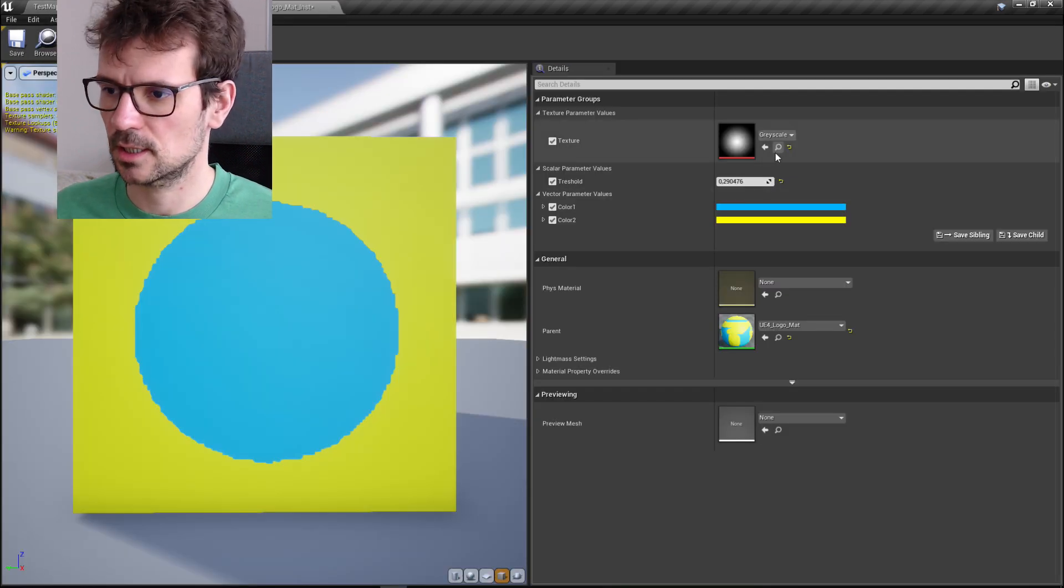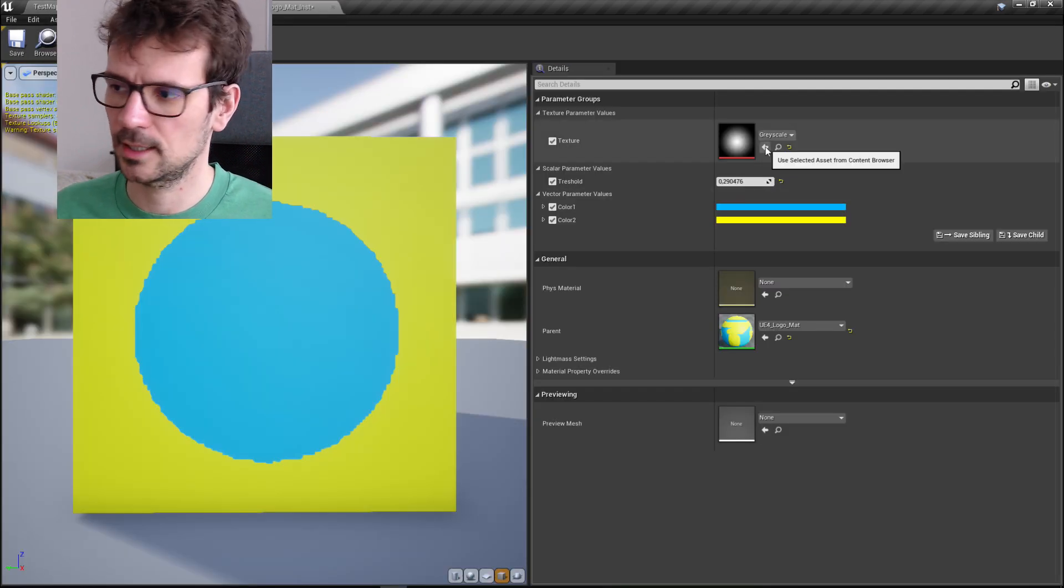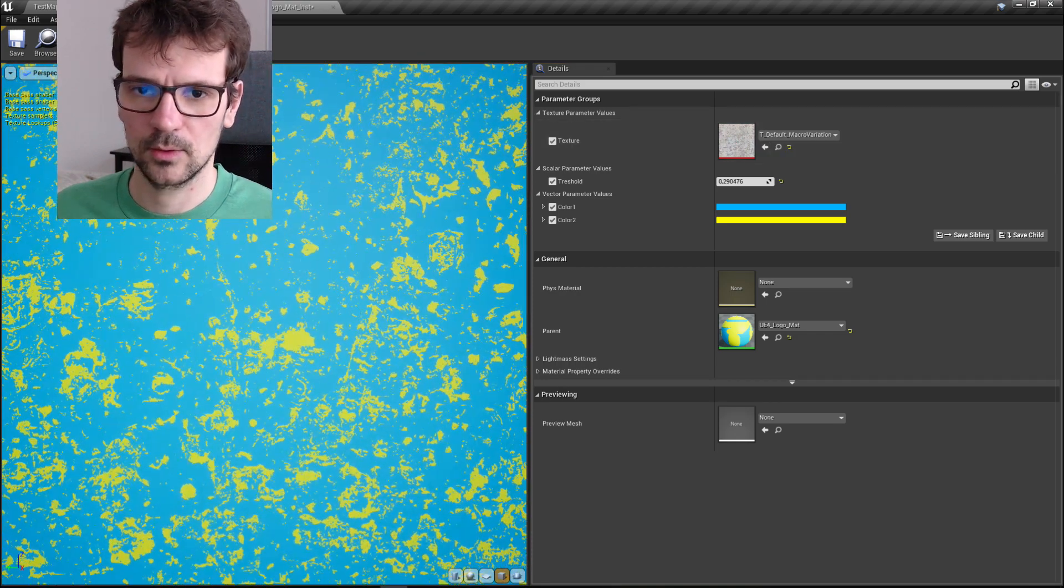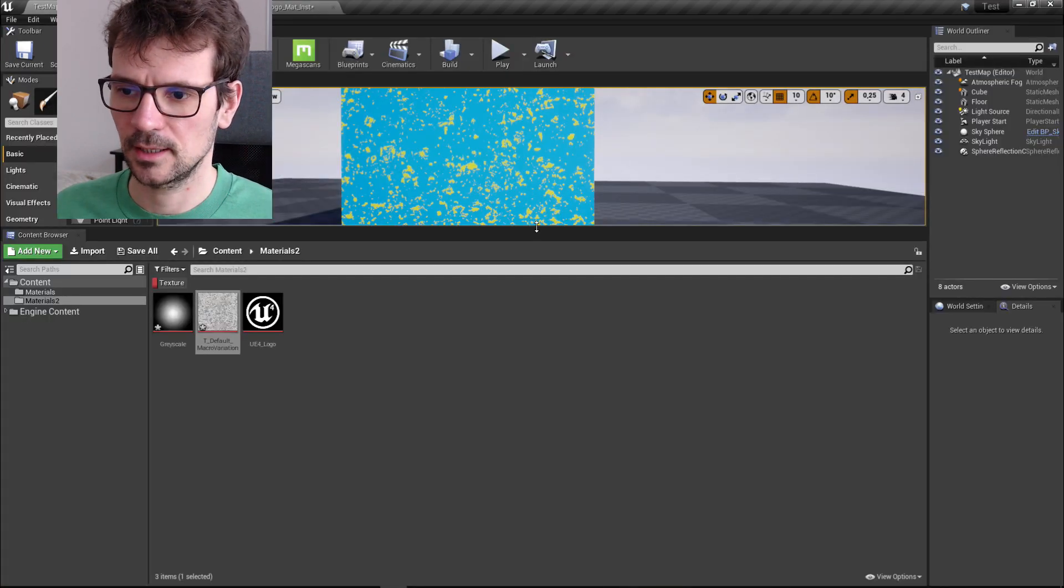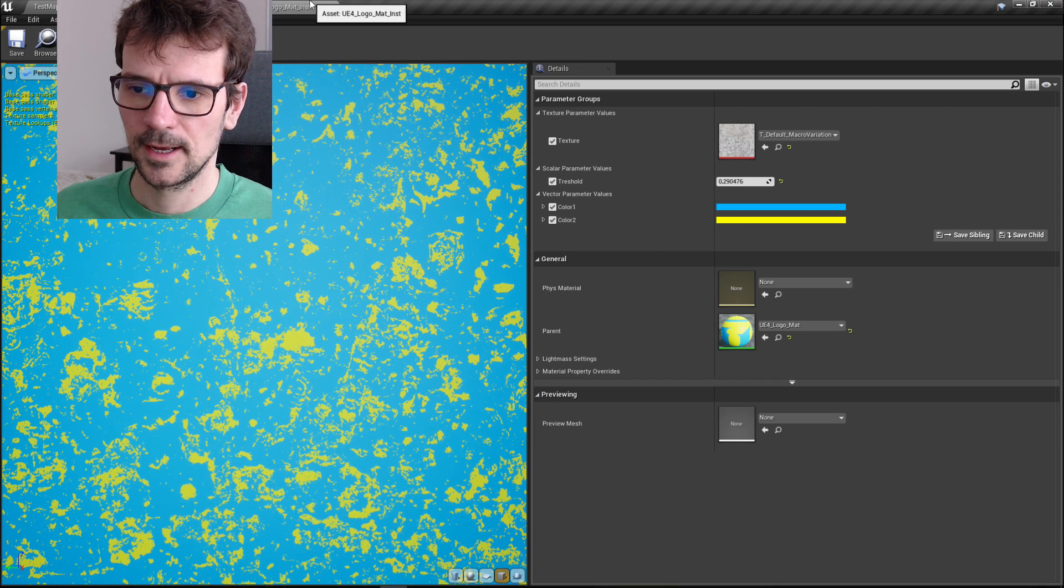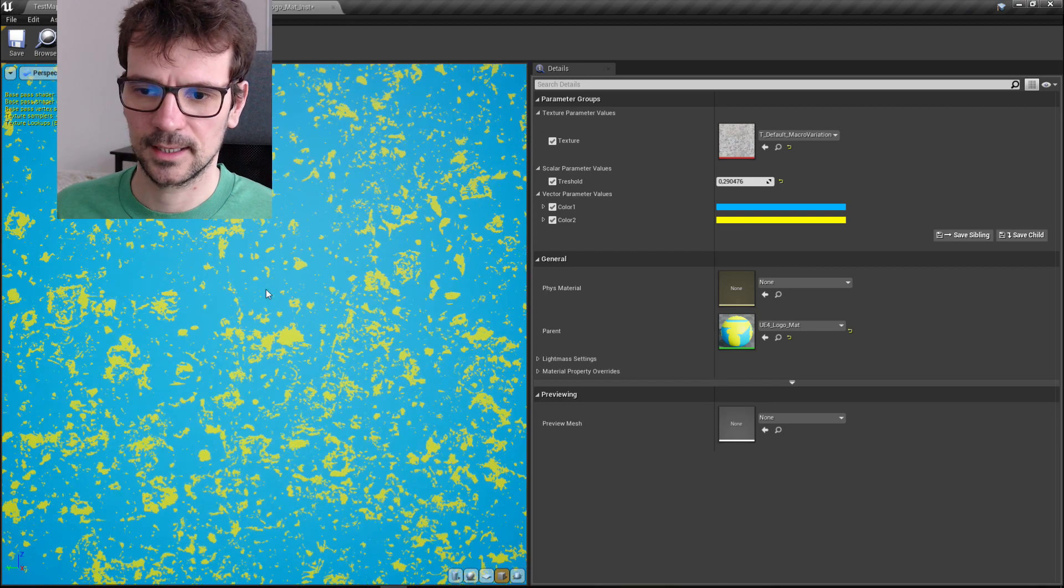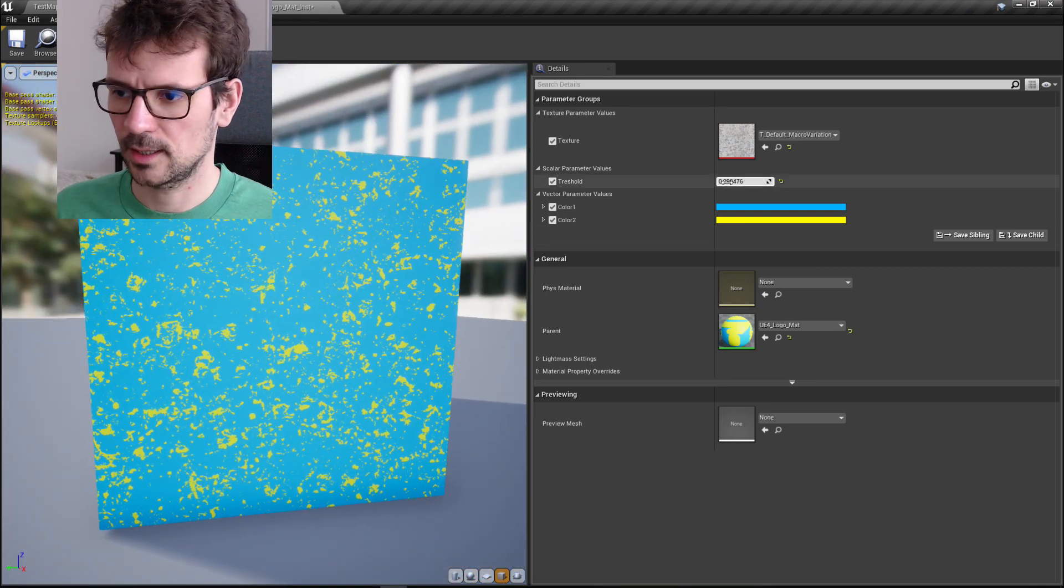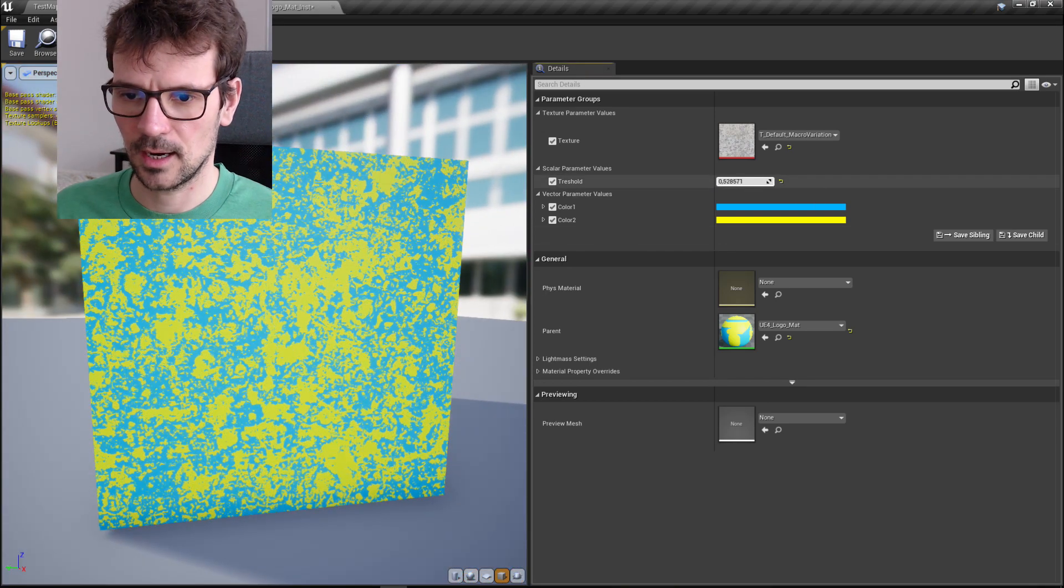So let's do one more thing and let's choose this texture because this texture is better quality. Yeah, now you can see even in our map that this texture has better quality.